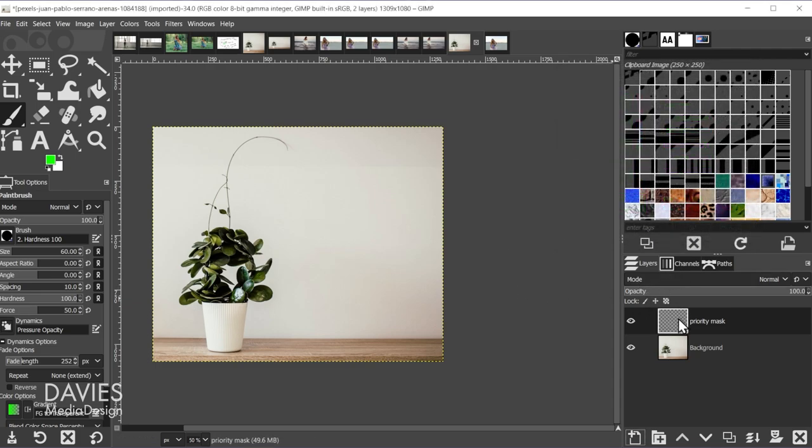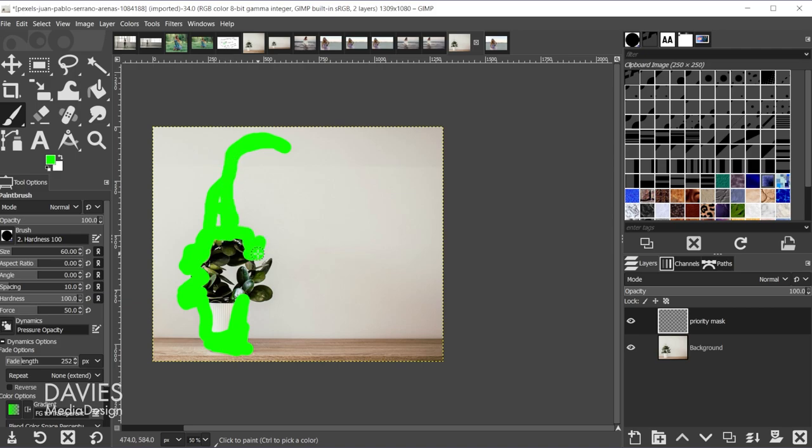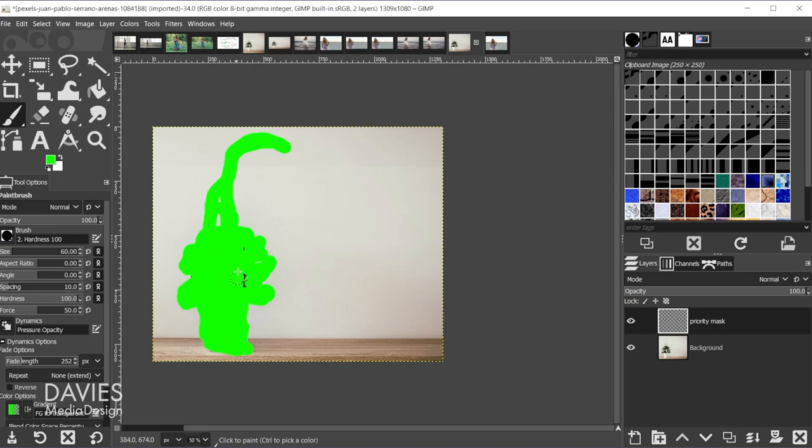And on the priority mask, all you got to do is paint the object that you want to preserve. So this is going to be the main object we want to preserve. And we may also want to preserve this little hooking part. And you'll see I'm very loosely or very roughly painting this area. So that is the area we want to preserve.